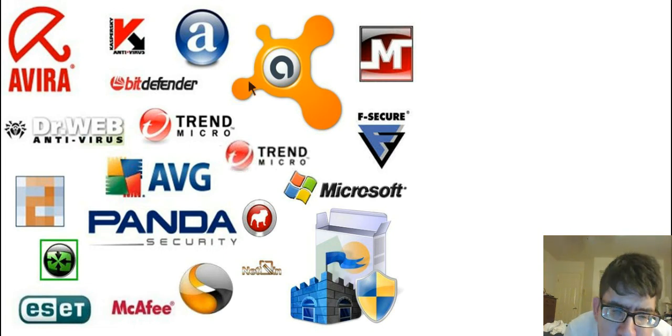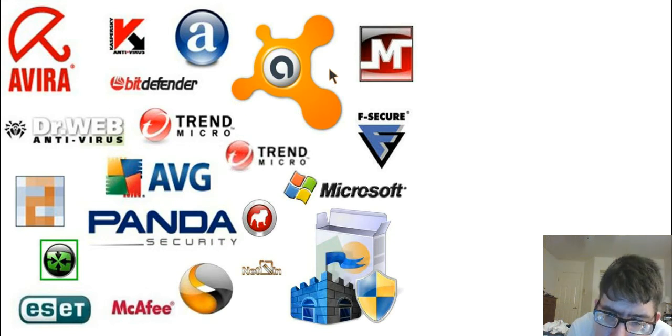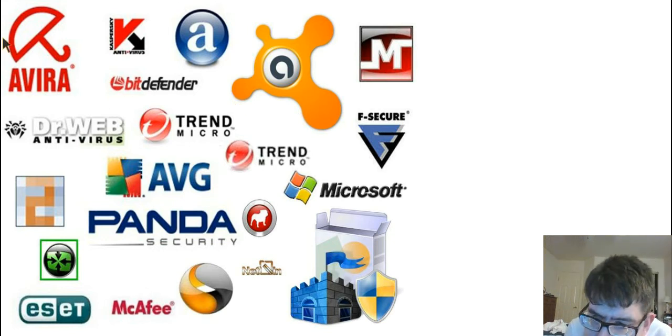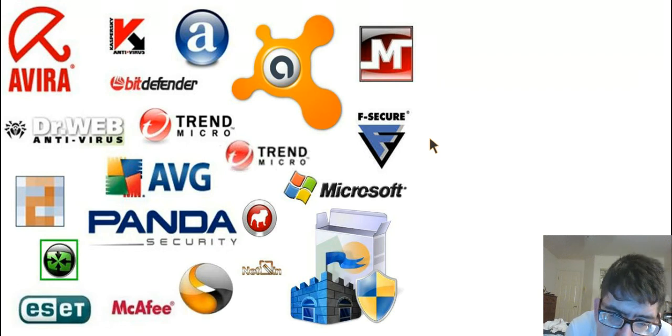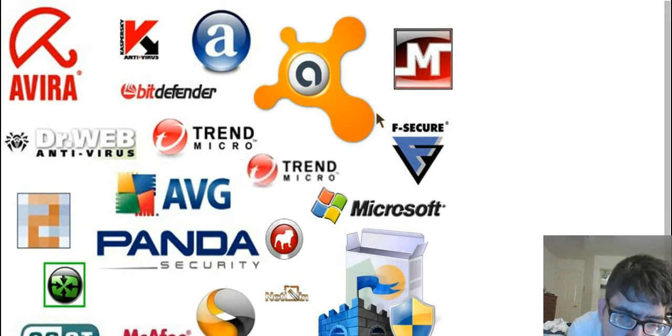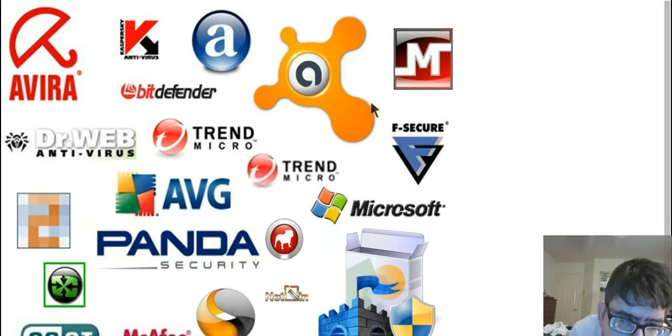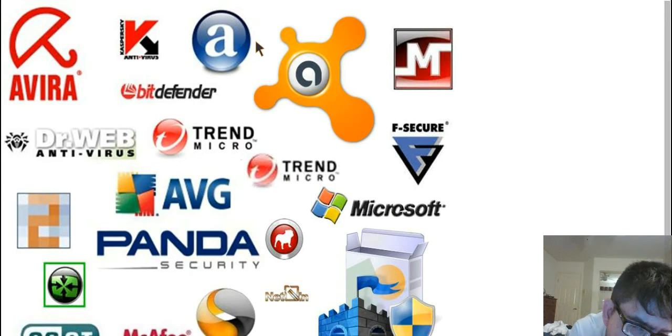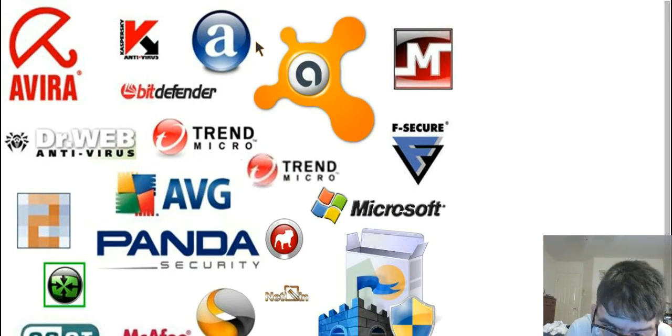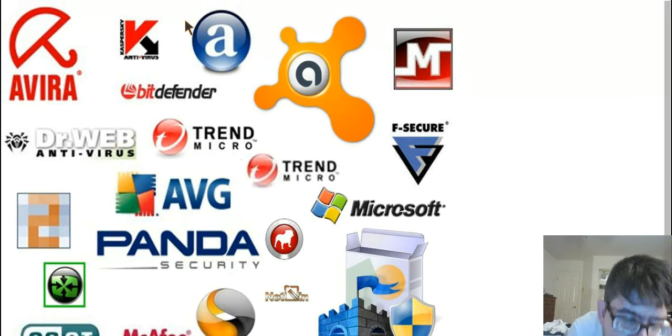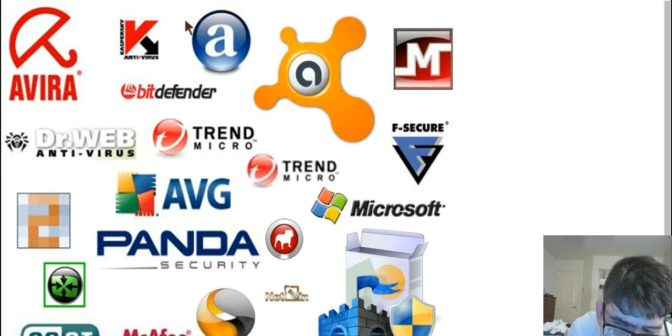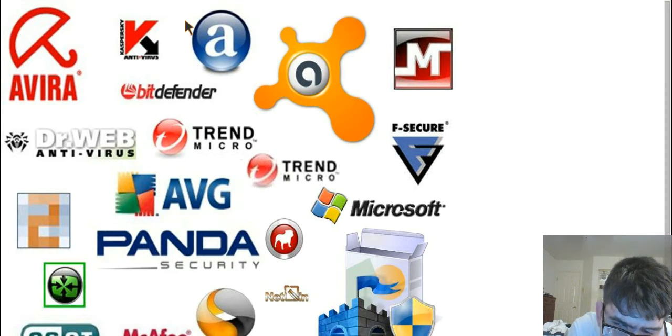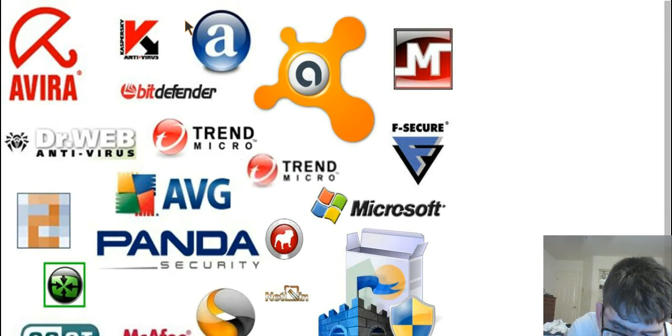I wanted to share my thoughts on antivirus software. Depending on your operating system, a lot of people will say yes you do need antivirus, no you don't need antivirus. The truth of the matter is any operating system can be breached, can be broken into, and can be tampered with if you know what you're doing.